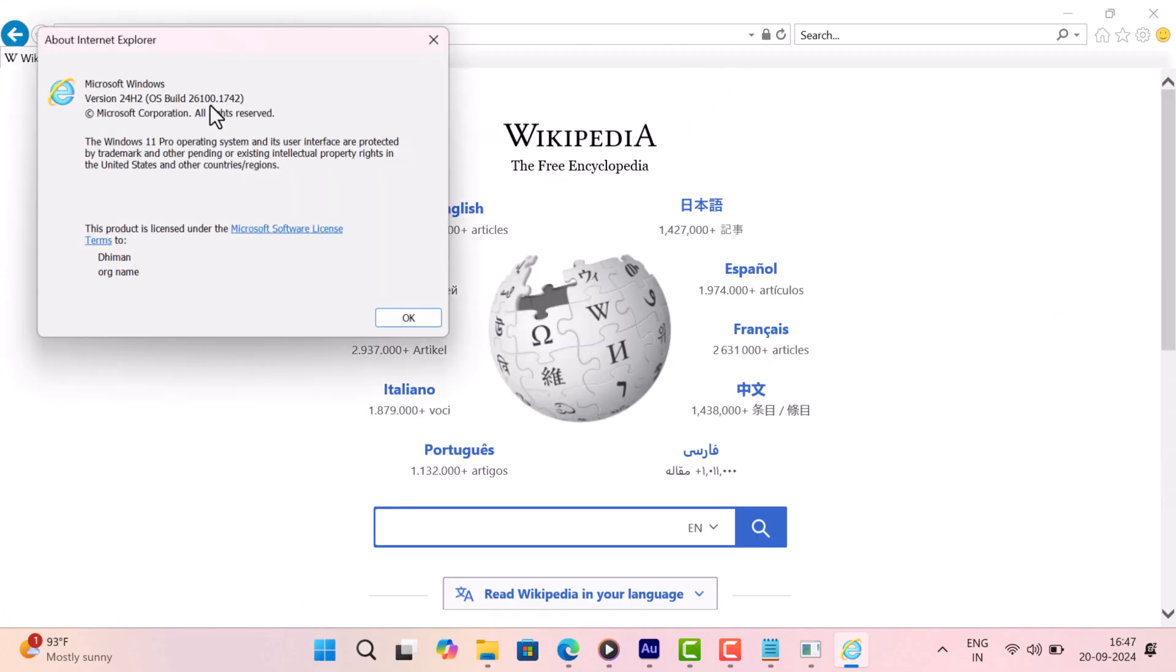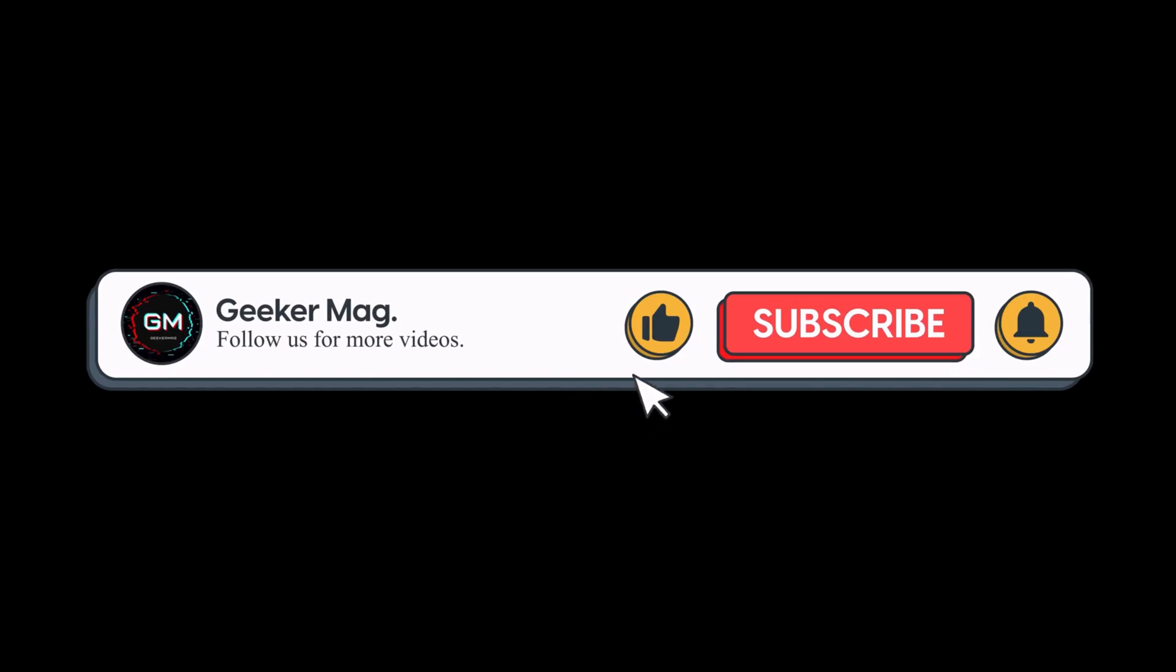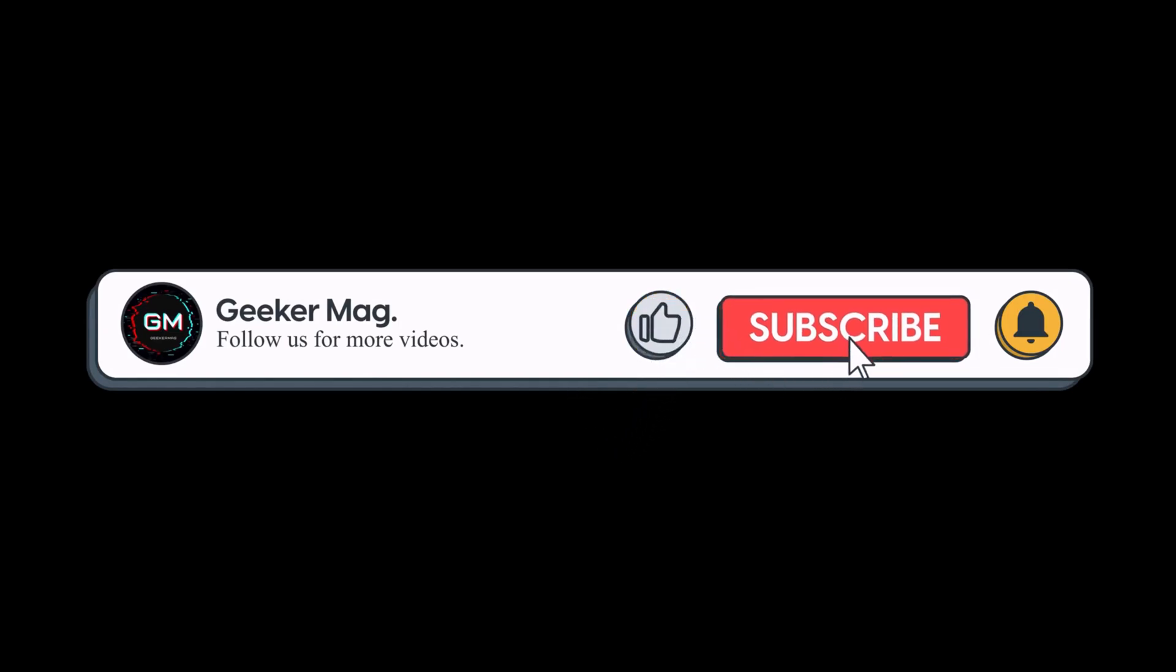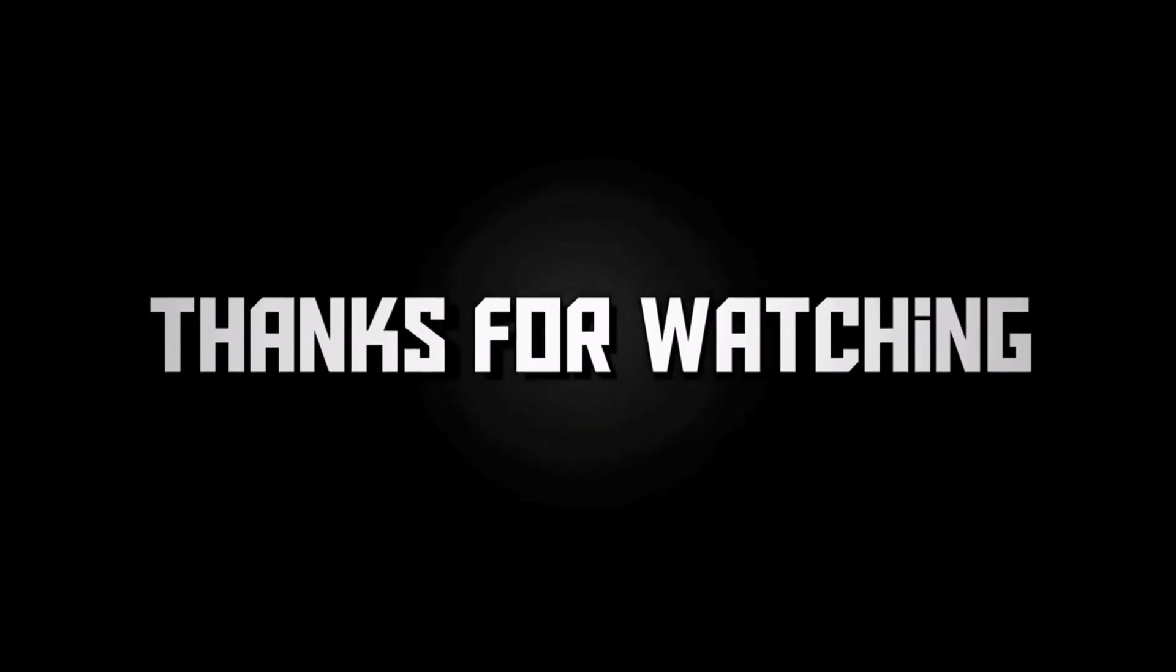I hope this helps. If you find this video useful, don't forget to like this video and subscribe the channel to get notifications about more similar videos. Thanks for watching.